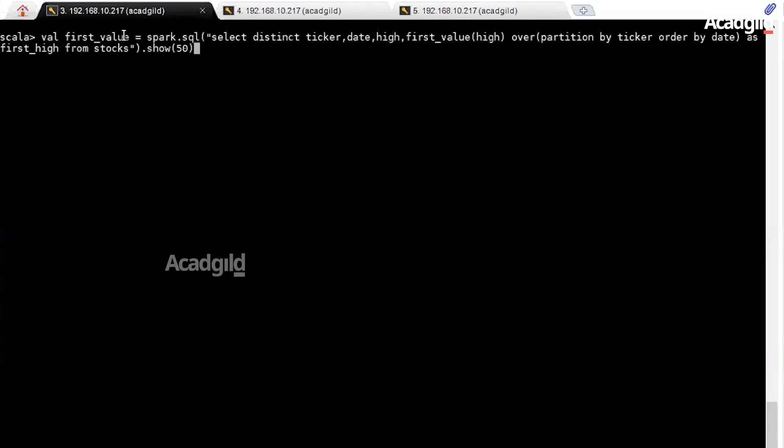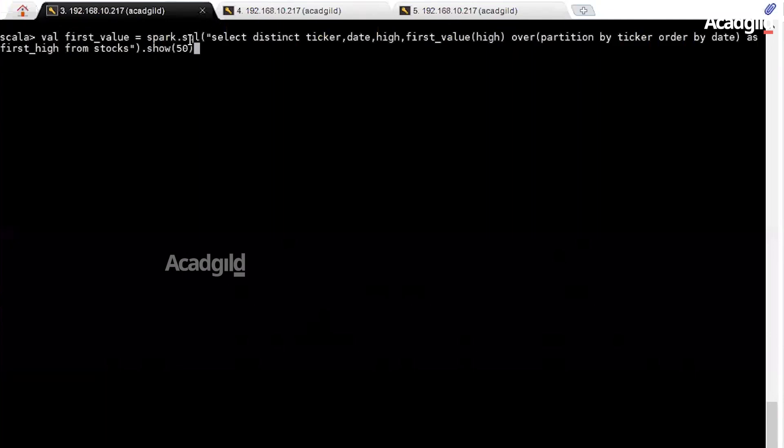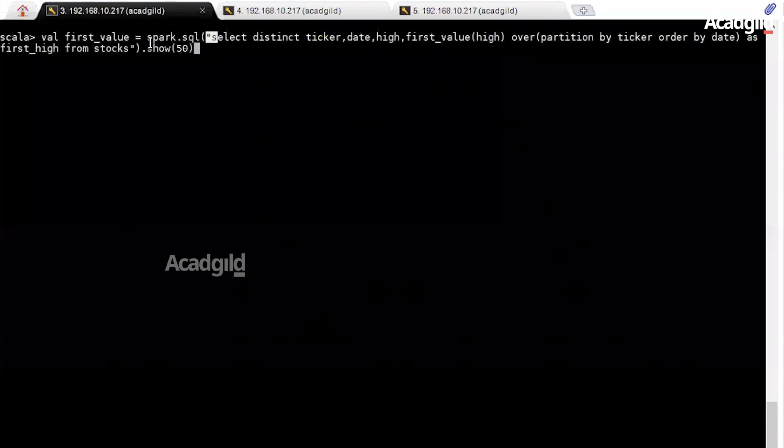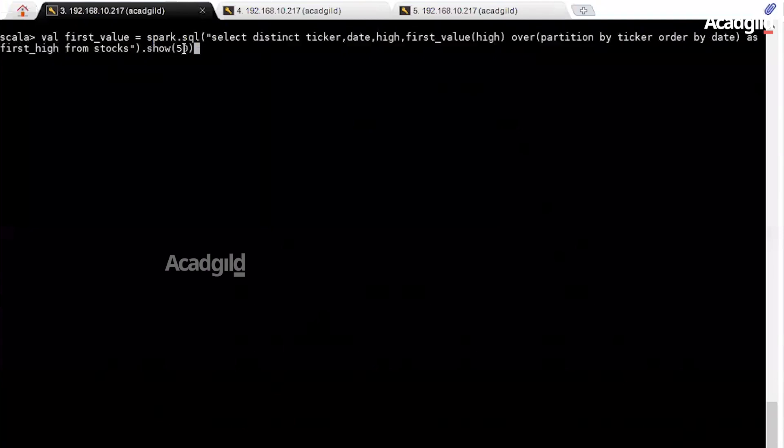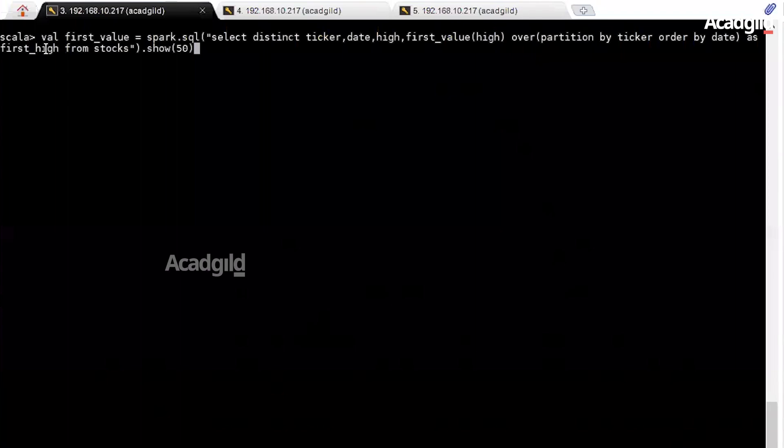In this command, I am creating an immutable variable first_value, and the spark.sql helps in performing queries on the structured data inside Spark. This is my SQL command over here, and .show helps me bring output on the console. I have created ticker, date, high from the existing table stocks and created a new column first_high which holds the value of high when ticker appears first time in the dataset.